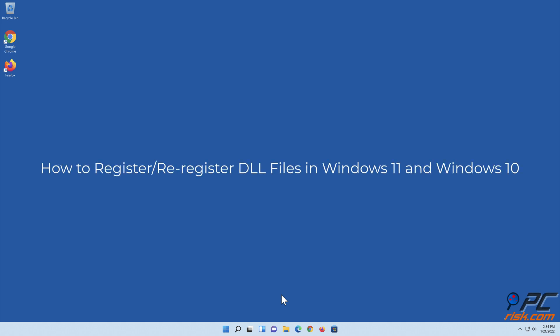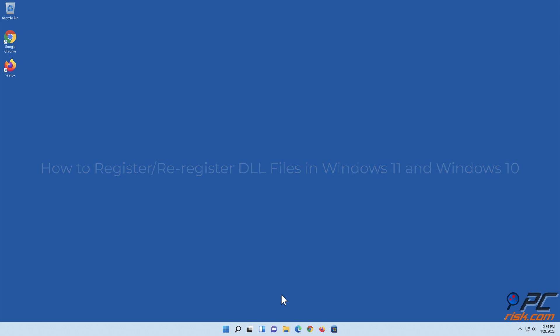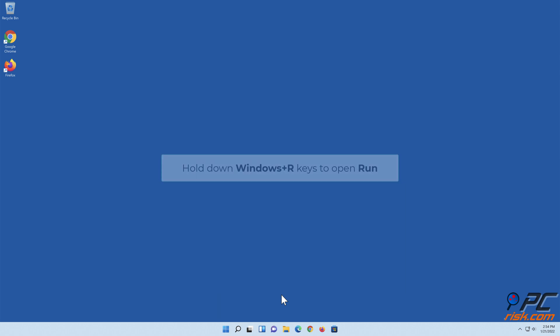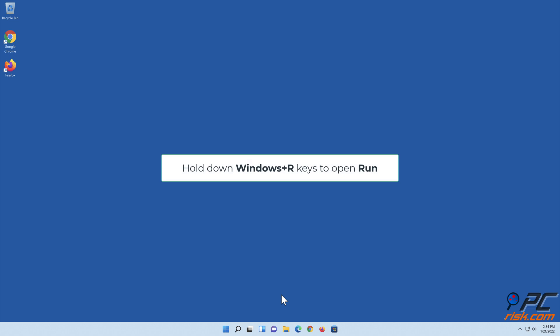How to register DLL files in Windows 11 and Windows 10. To register a DLL file in Windows 32-bit, hold down the Windows plus R keys to open Run.